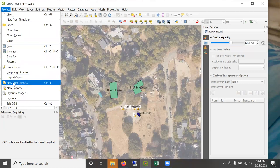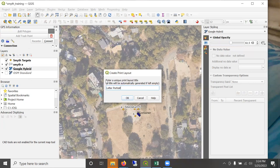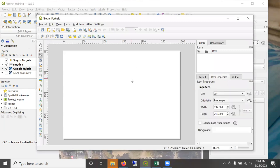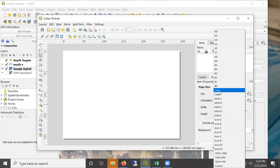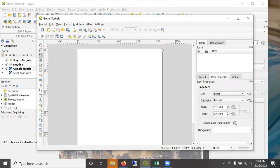So the way you do that is you go to print layout and I'm going to call this one letter portrait. And then there it is. You click on the white space. You can see the size is A4, the metric version of the size. And then the orientation changed to portrait.